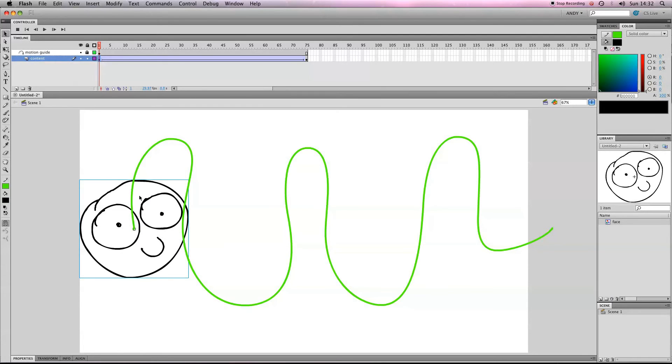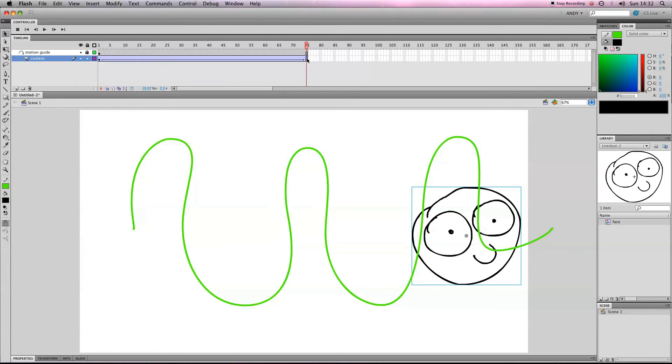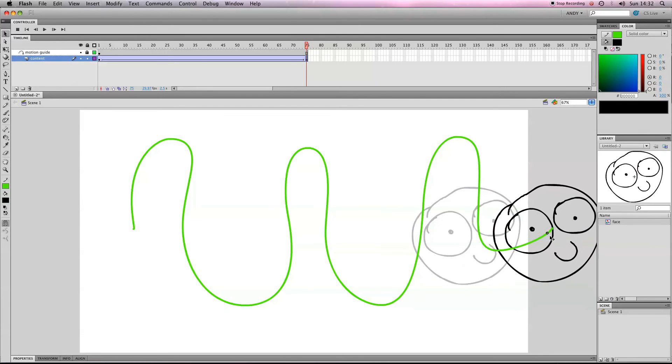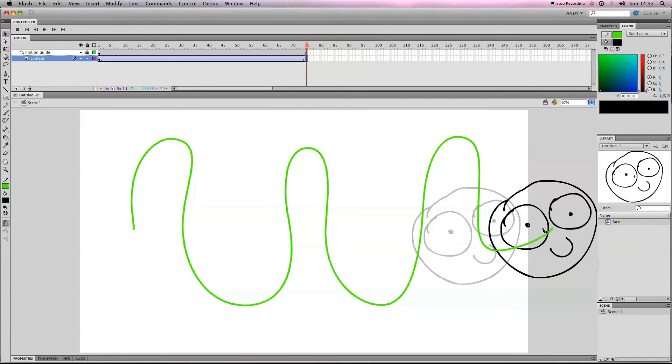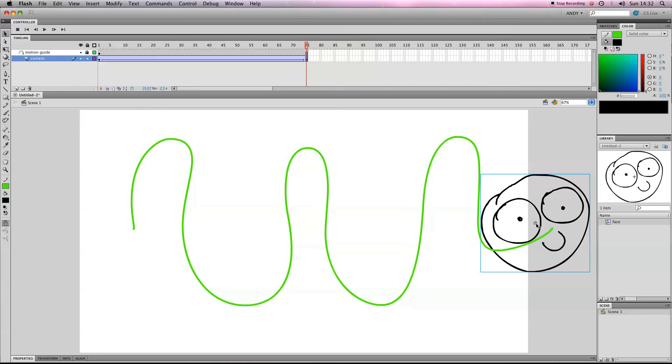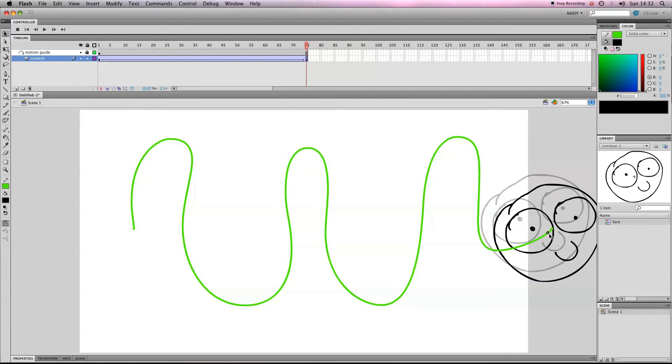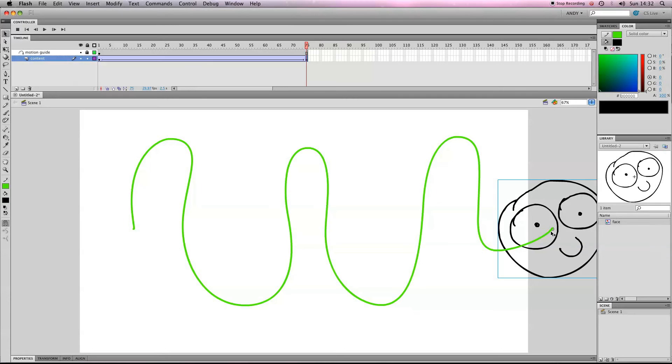So in frame one, we've got it at this point in the line, and we're going to go to our second keyframe, frame 75, and drag this middle bit and clip it onto the line. You can tell it's clicked onto the line when the circle gets big.